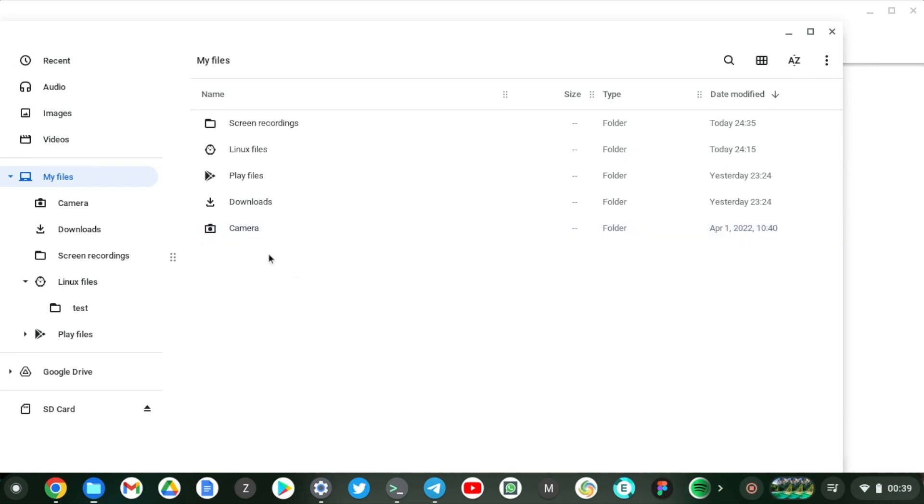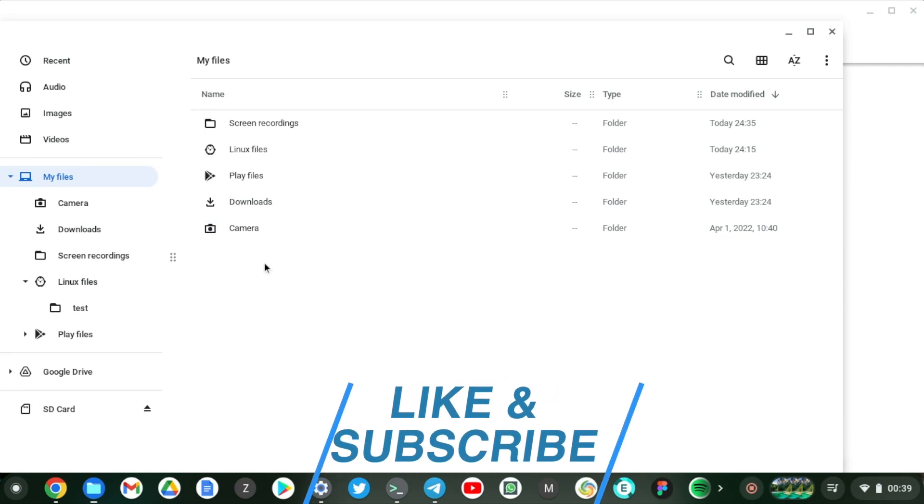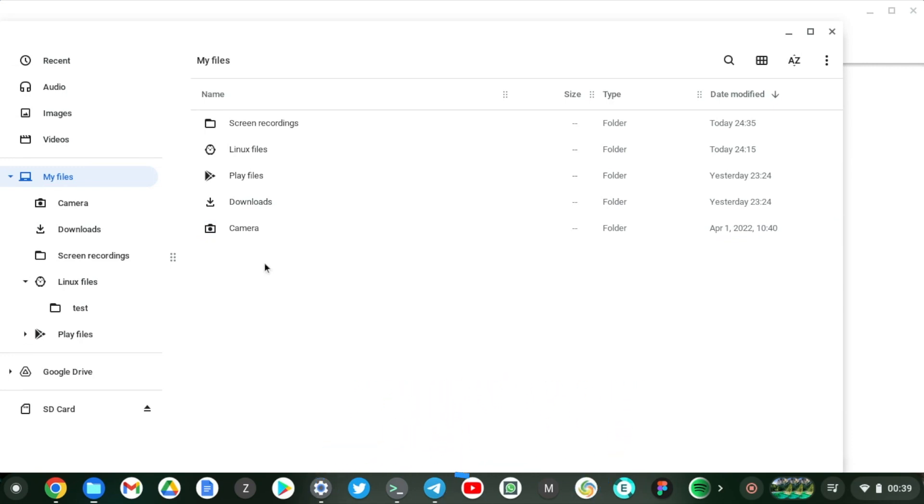So that is how you can share files and folders from on your Chromebook to Linux and vice versa.